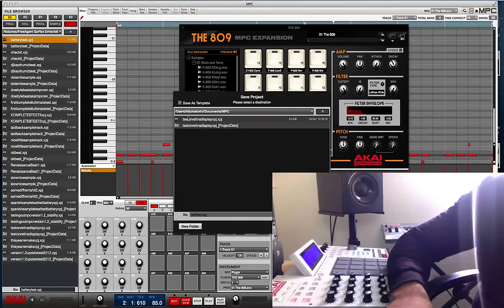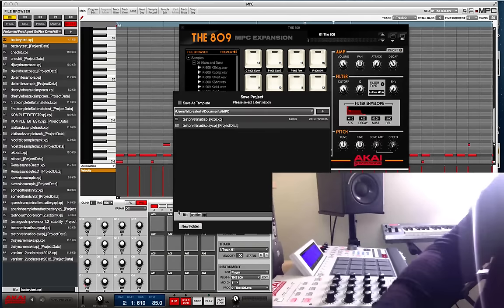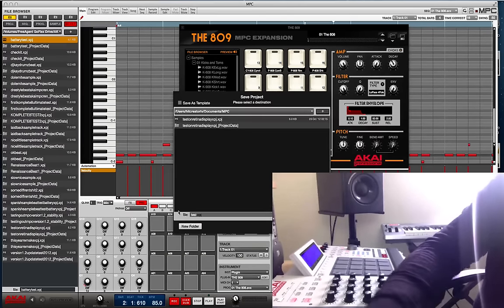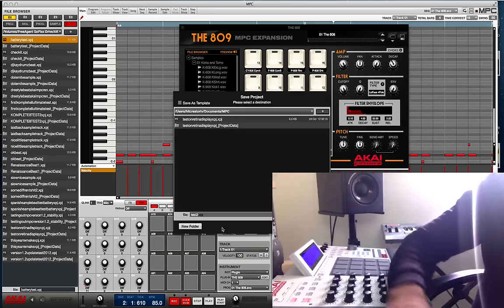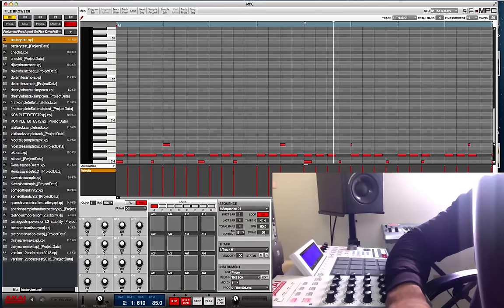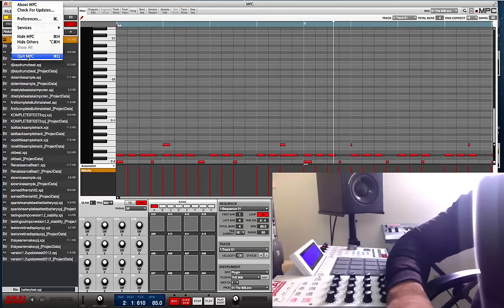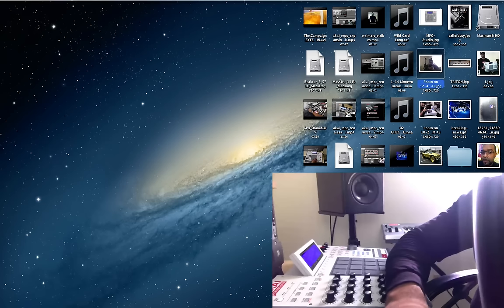I can save this project right now — save project as — just save it as 'test' or something like that. It's not going to crash on me like it used to. If I close it out it would crash before, but not anymore. I'll see you guys on the next video — DJ K is out.